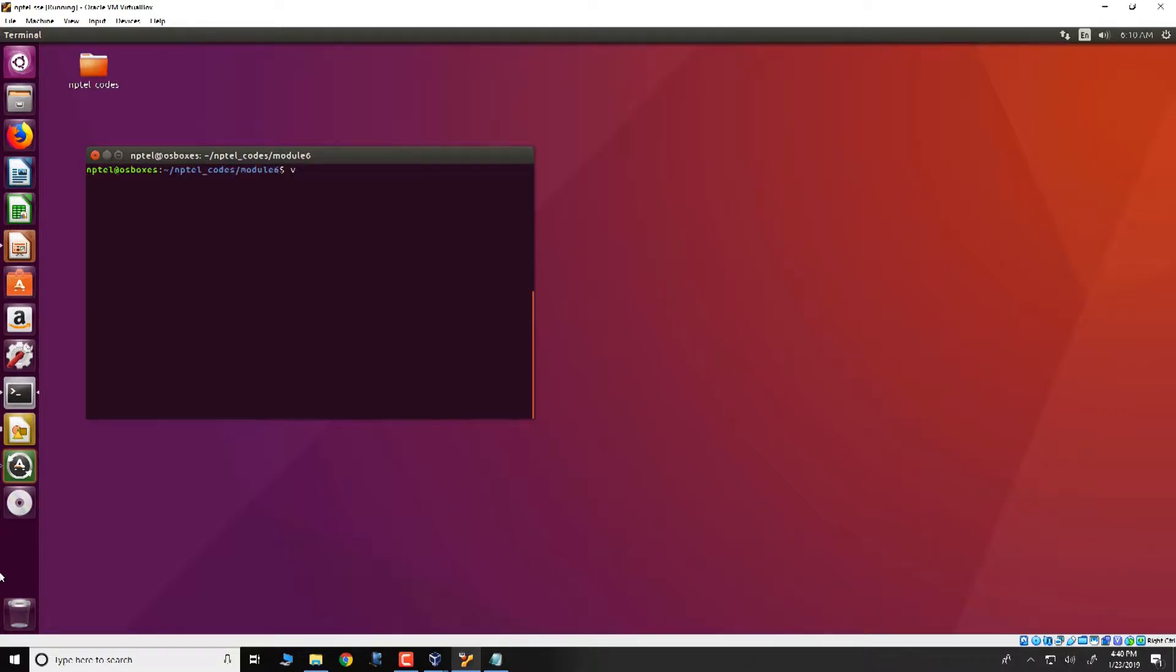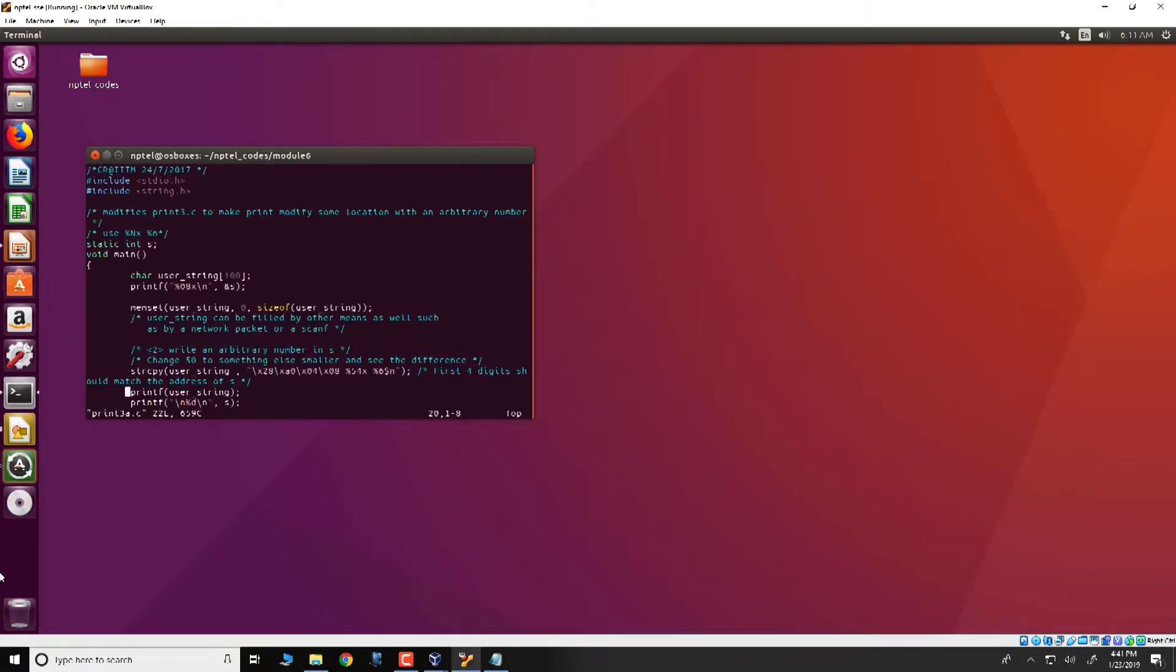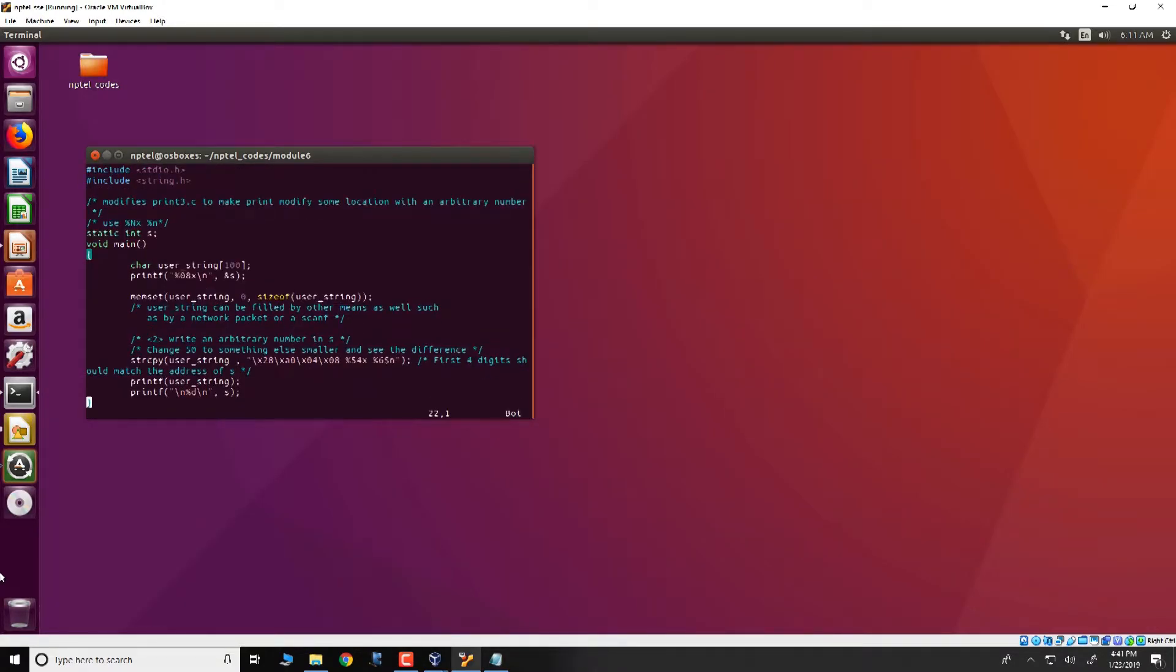The code is present in NPTEL codes module 6. You can look it up at a file called print3a.c. This code is very similar to what we have seen before.